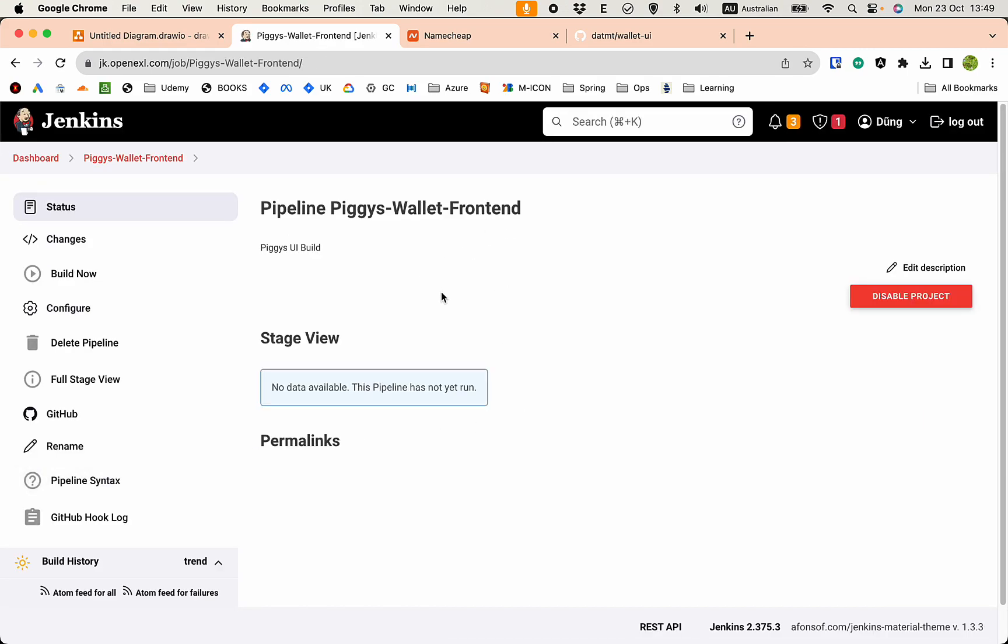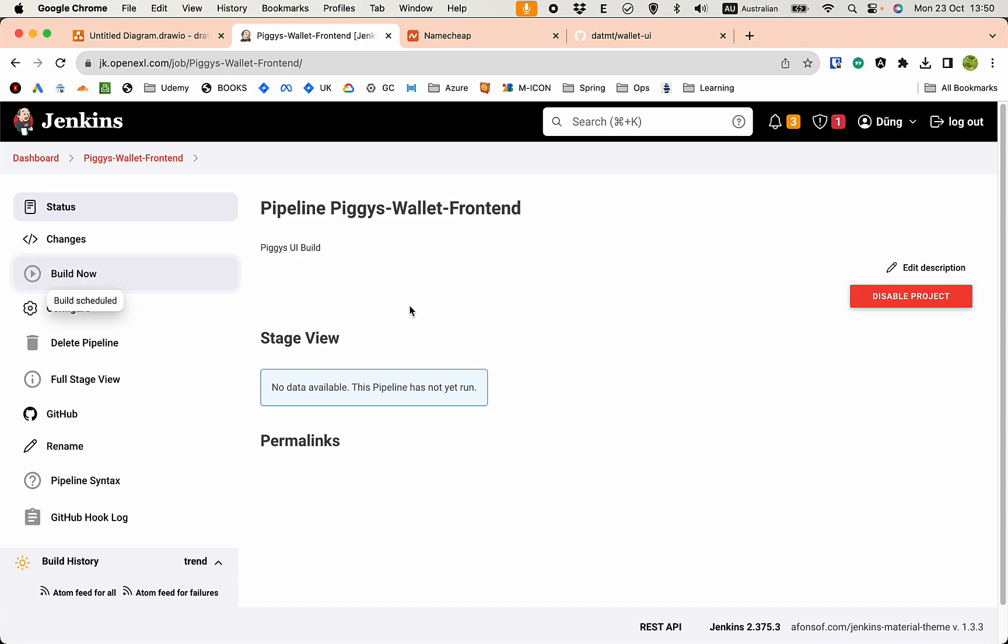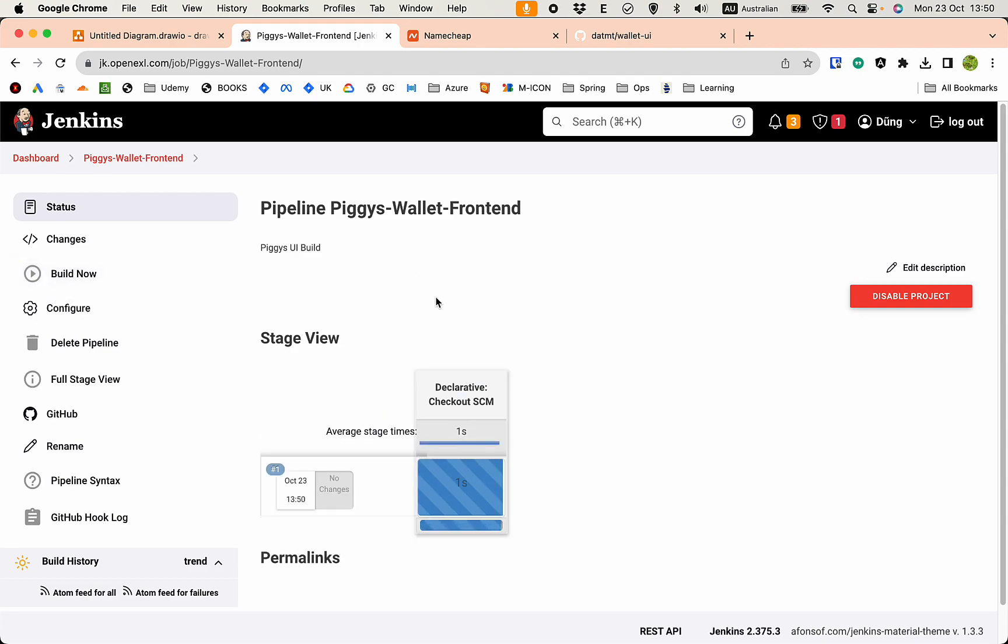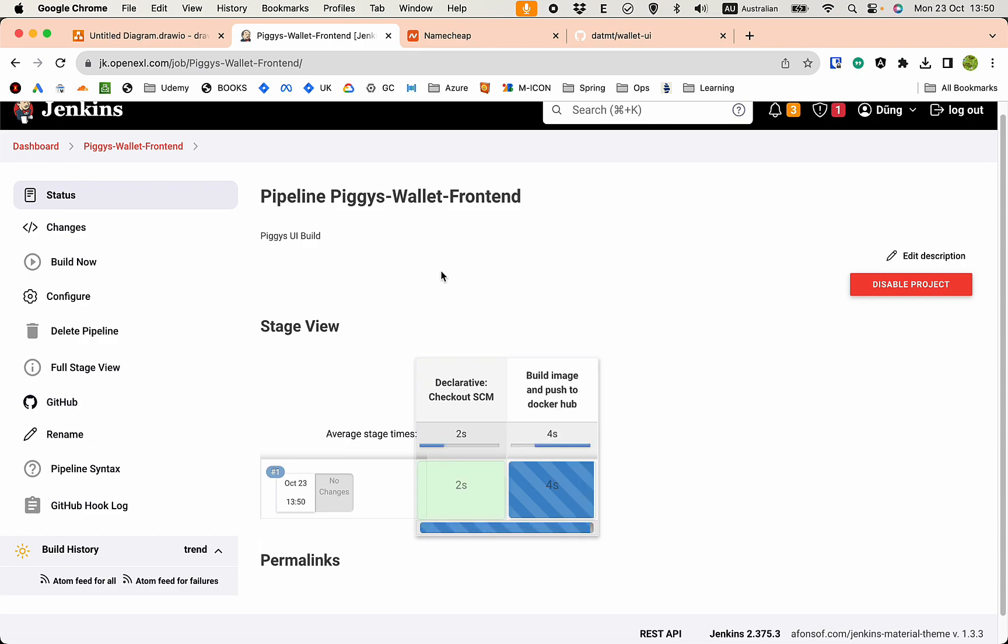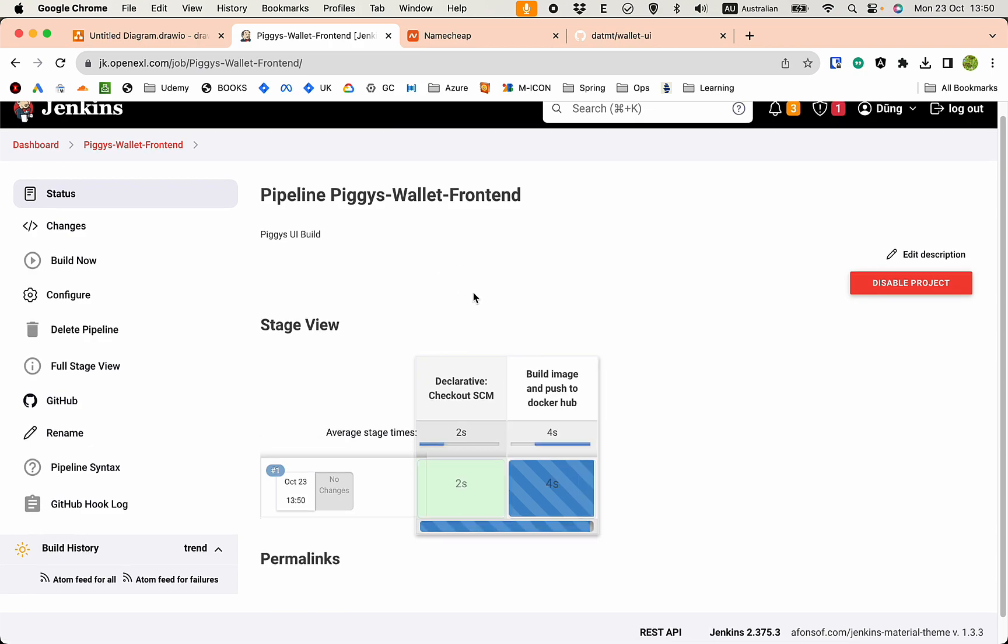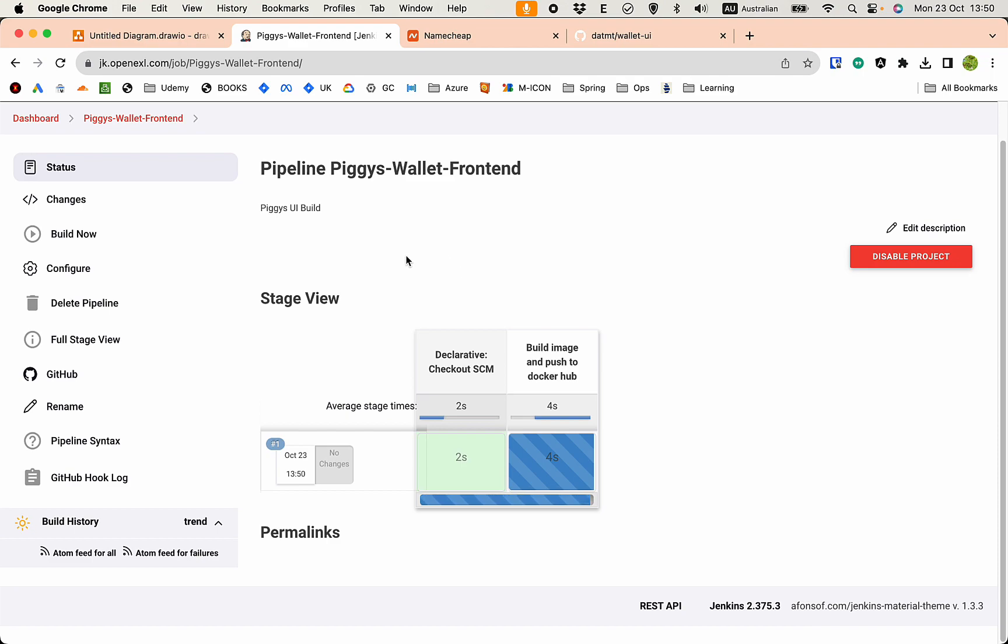Now everything is ready. We need to trigger the build manually the first time, so click on build now. The build is running. Everything is ready, guys. Everything seems to be working and it's expected this will take a while because this is the first build.